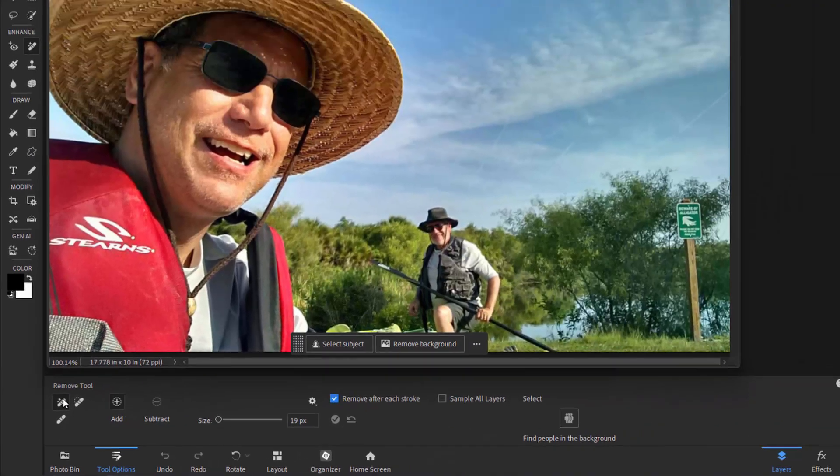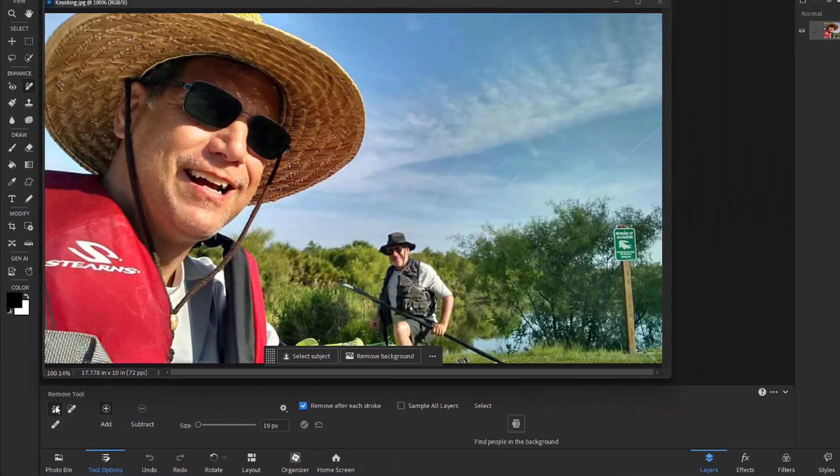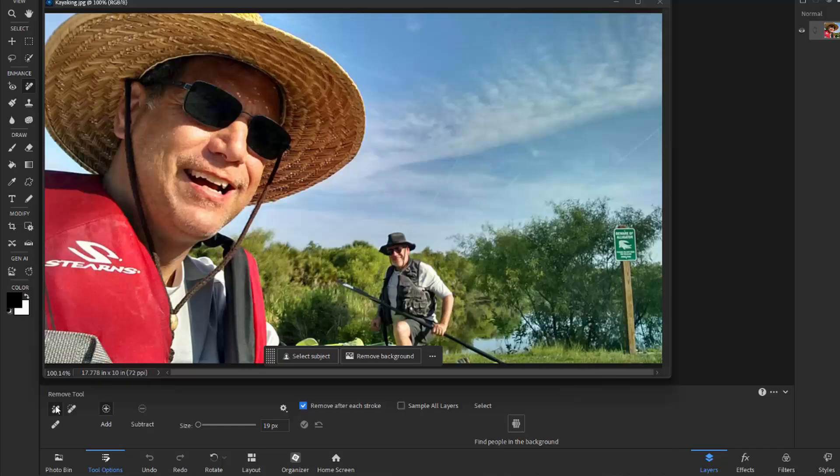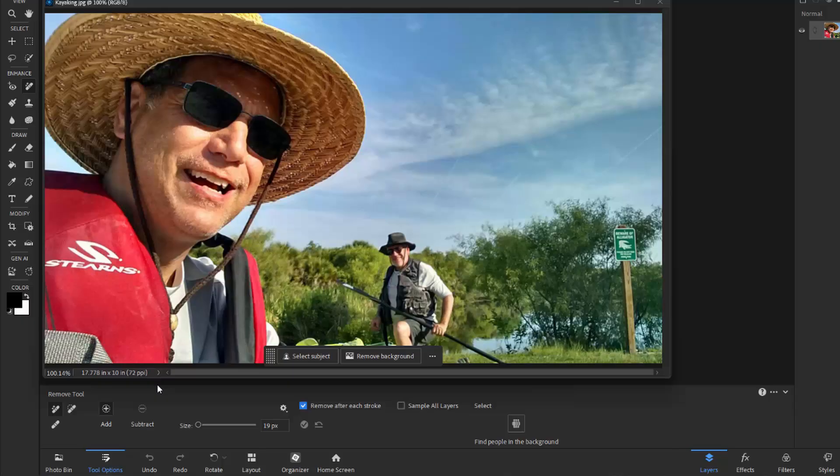The Remove tool was introduced a couple of versions ago. It works by replacing areas of your photo with Content Aware. And all you need to do is paint over an area of your photo to make it disappear.